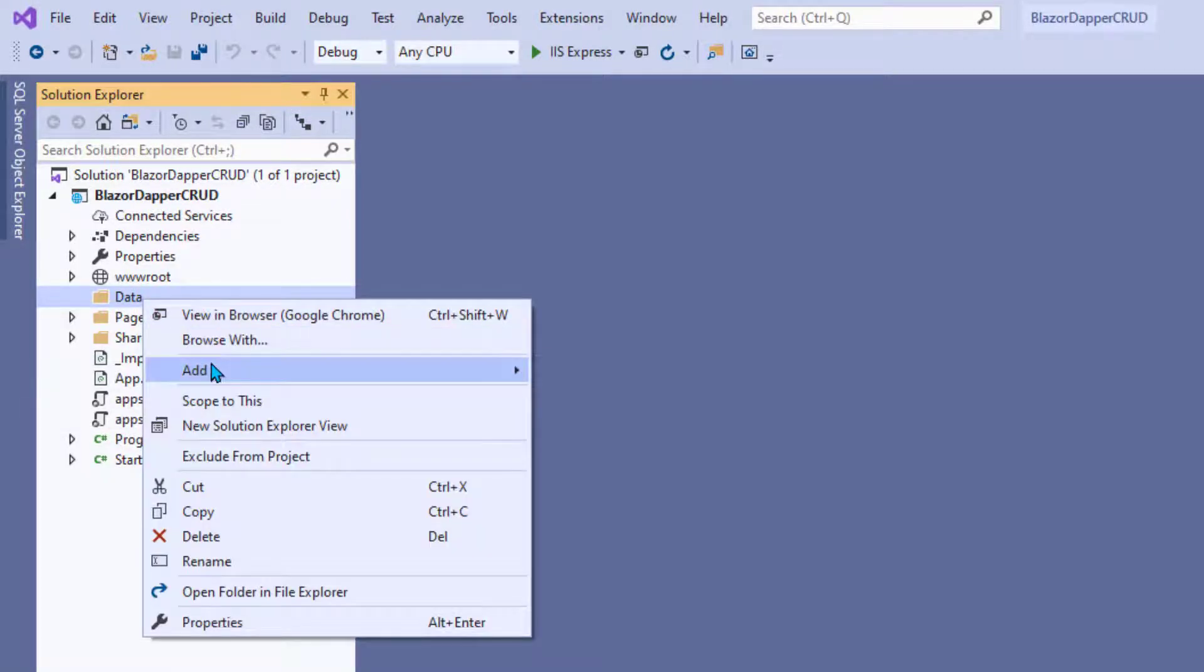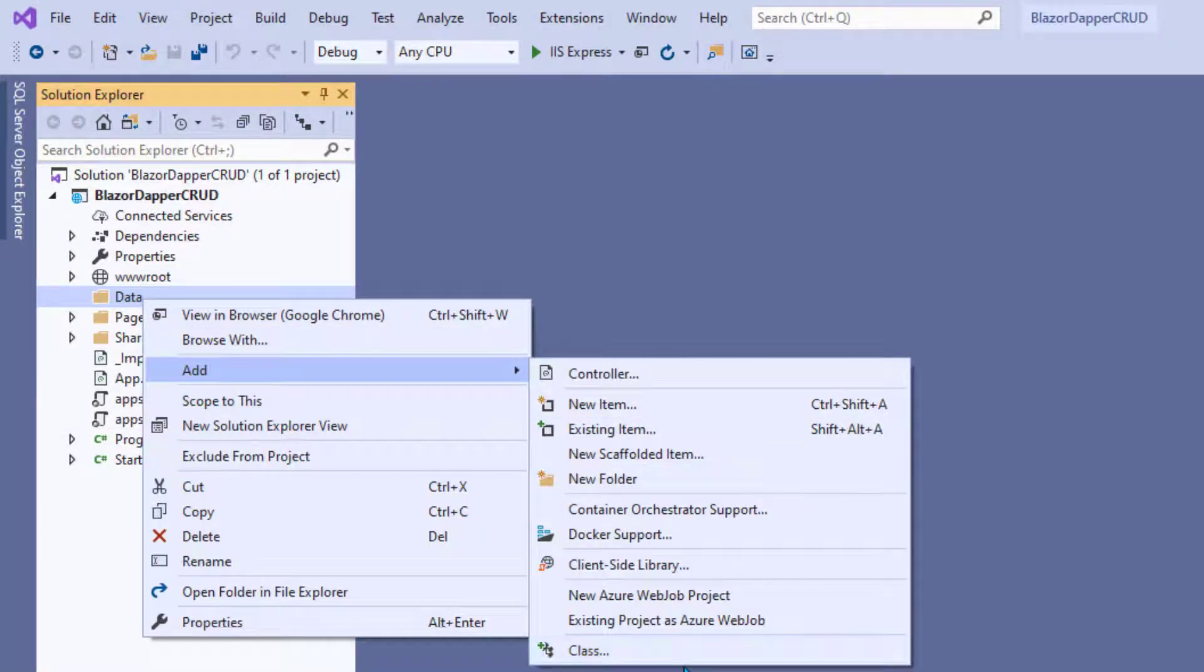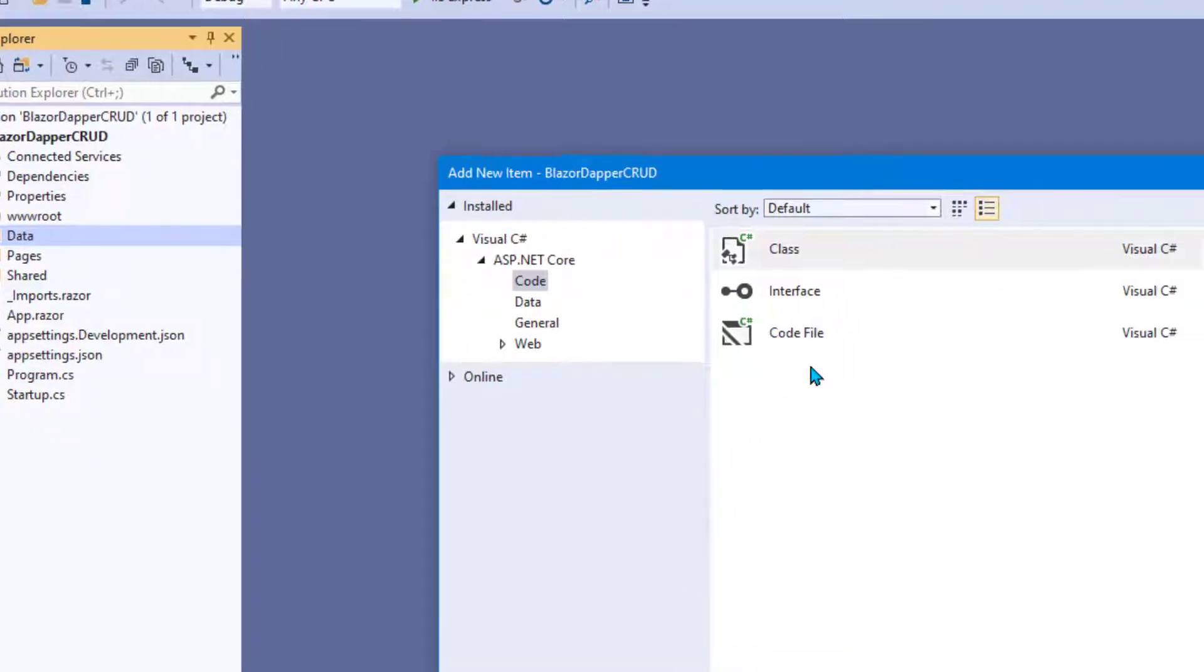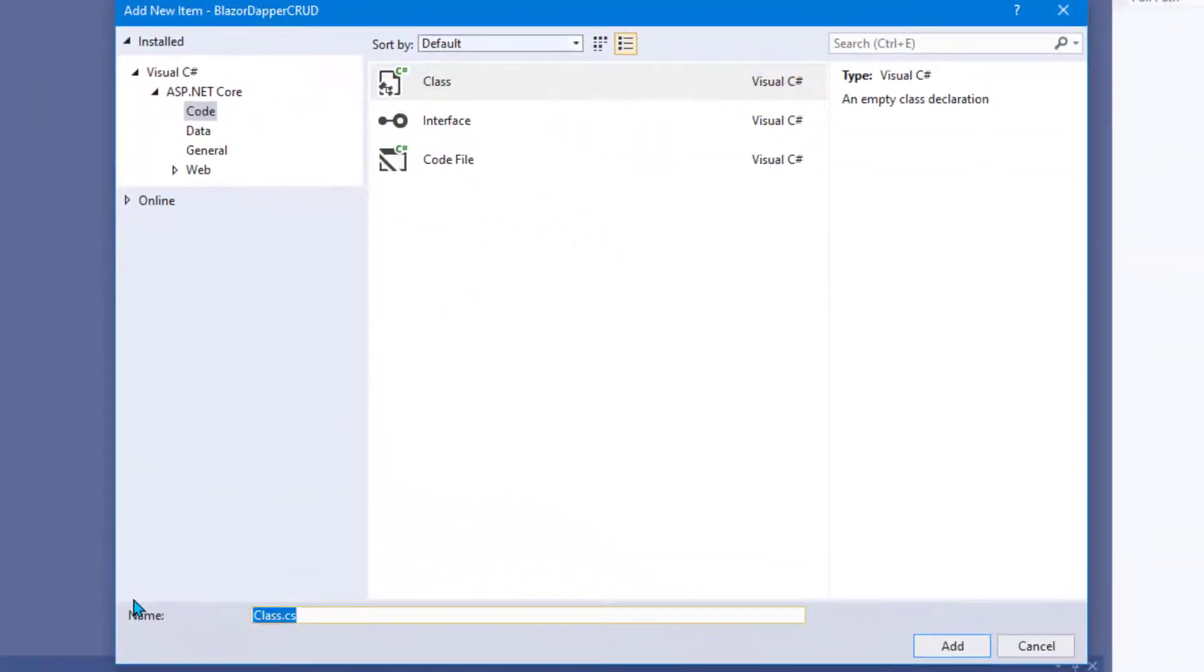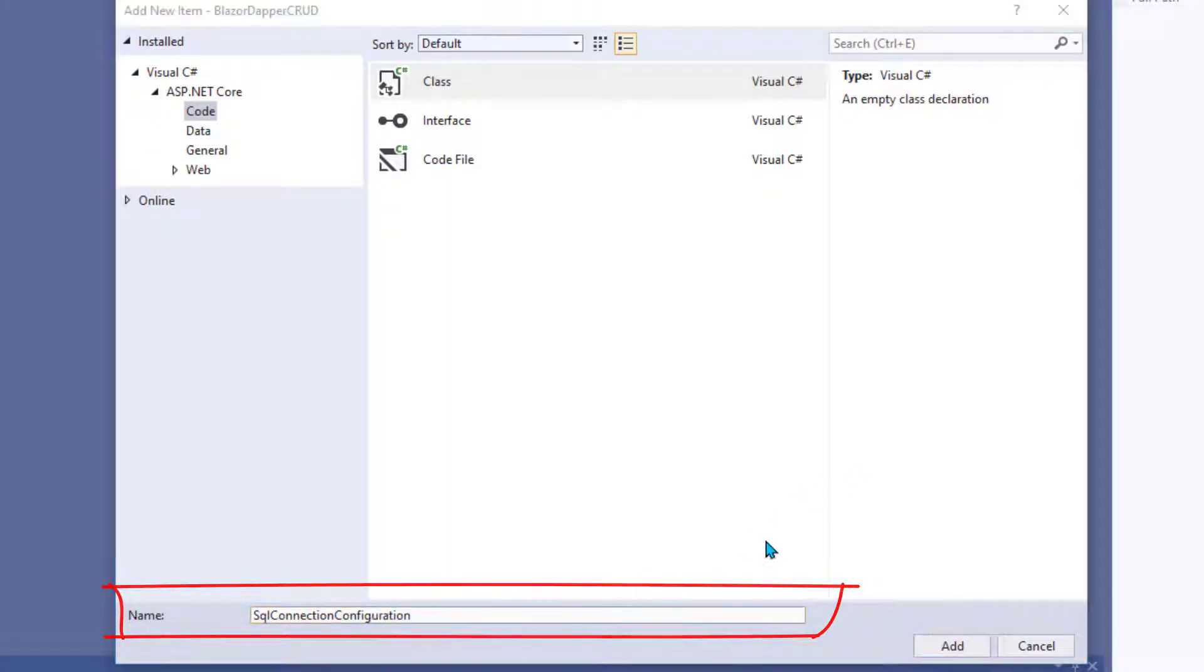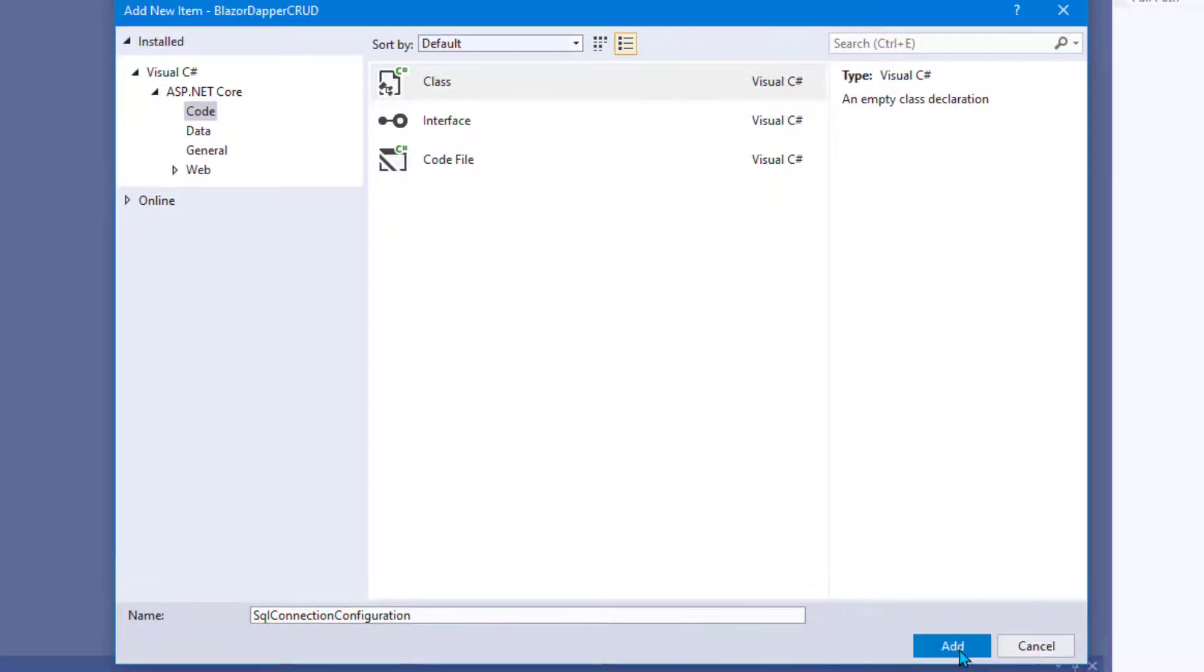Go ahead and right click the data folder and choose add class. And you can name it SQL connection configuration. And then click add.